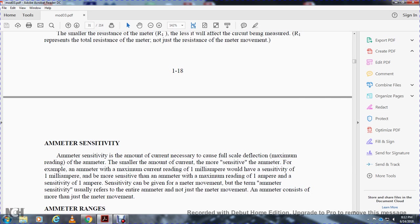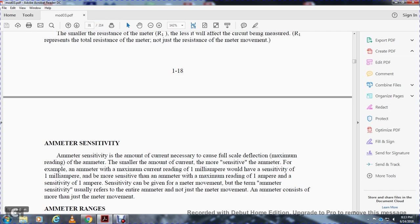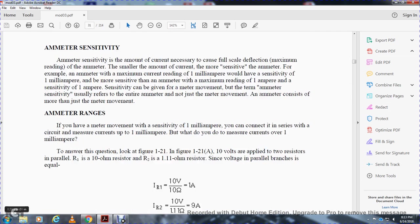Ammeter sensitivity is the amount of current necessary to cause full-scale deflection, the maximum reading, of the ammeter. The smaller the amount of current required, the more sensitive the ammeter. For example, an ammeter with a maximum current reading of 1 milliamp would be more sensitive than an ammeter with a maximum reading of 1 amp. The sensitivity of the meter movement determines the ammeter sensitivity, usually referring to the entire ammeter, not just the meter movement.